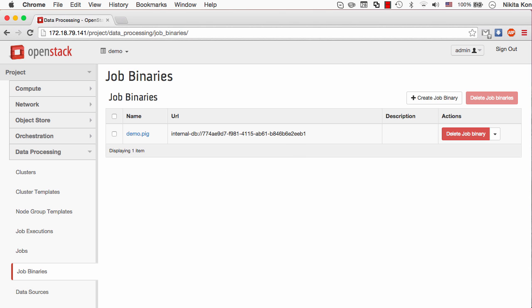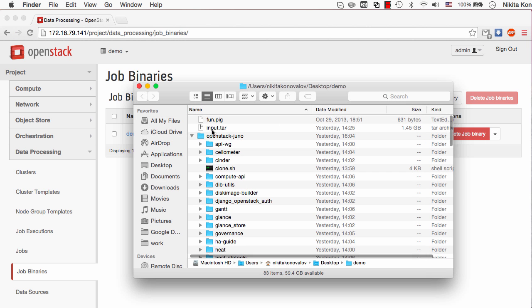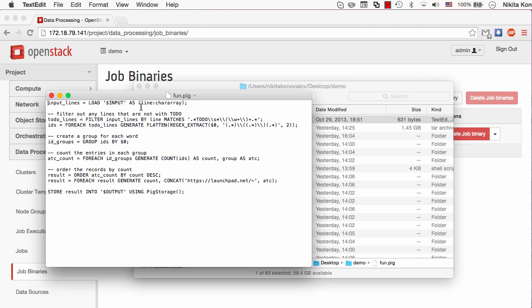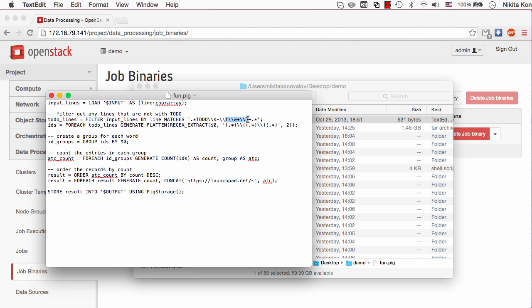The script actually is a pretty simple function. It will be given a set of lines which is the OpenStack repository source code stored in the tar archive, and it will filter all the lines that have a TODO substring in them. Usually when there is a TODO comment in the source code there is also a name with a contributor that is in charge of fixing this TODO comment. So the script will group this line together and calculate how many times each of the contributors was mentioned in such kind of comments.